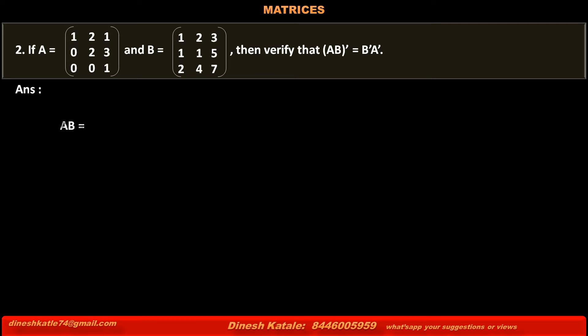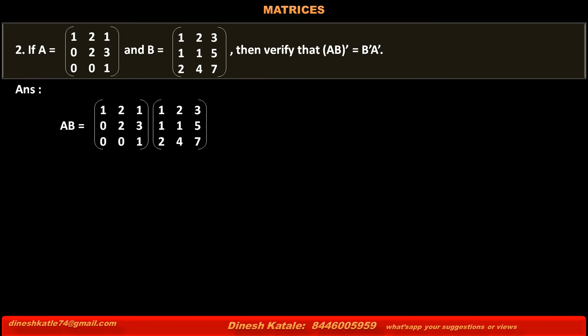Answer: The product of matrices AB is equal to matrix A [1, 2, 1; 0, 2, 3; 0, 0, 1] multiplied by matrix B [1, 2, 3; 1, 1, 5; 2, 4, 7].